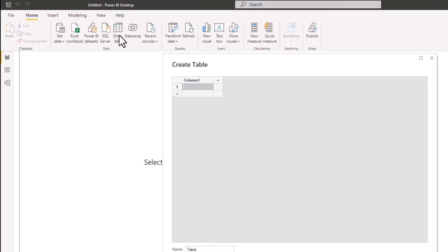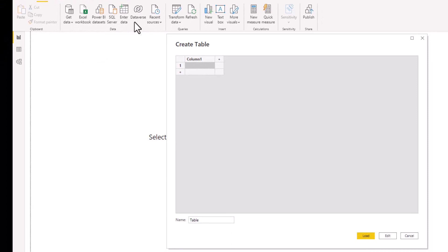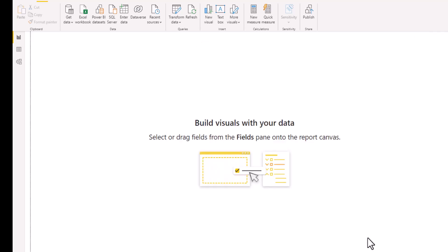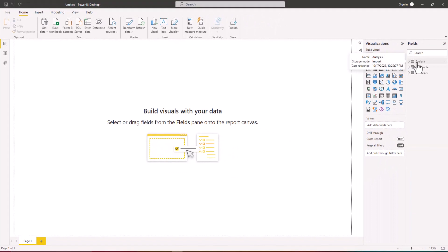On the Home tab I'll go to Enter Data — this allows me to add a new table to my data model. Here we define the columns and values, but I'm not going to add anything; I'll just change the name of the table. I'm going to call this 'Analysis' and load it directly into Power BI by clicking Load. Now we have a separate table for the analysis.